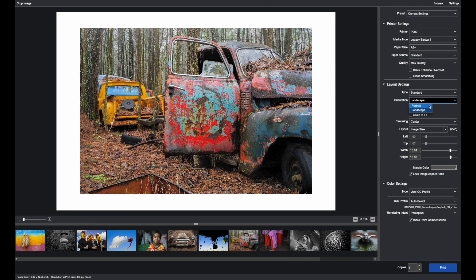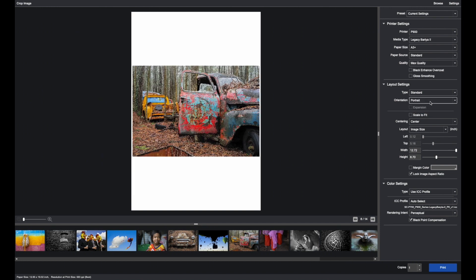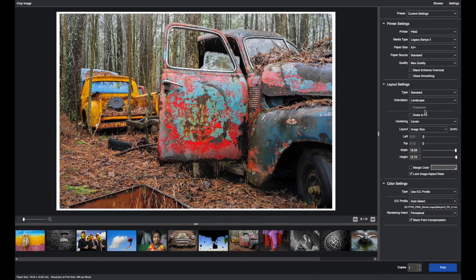Orientation, Portrait or Landscape. Portrait is Vertical. Landscape is Horizontal.